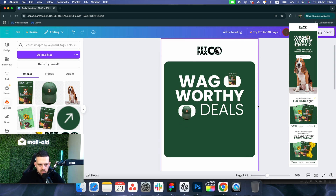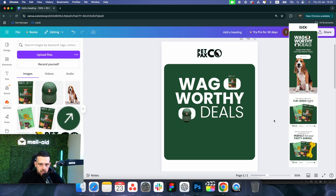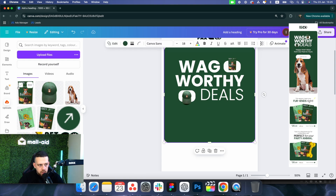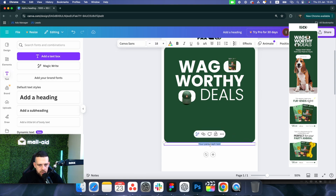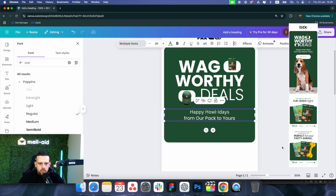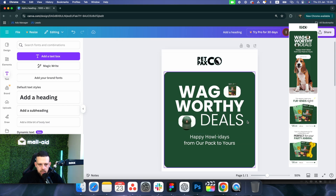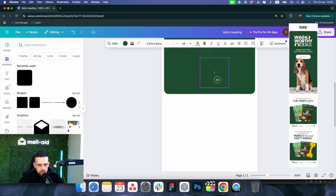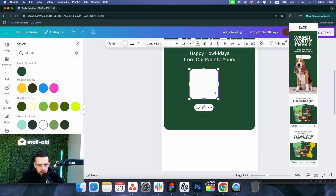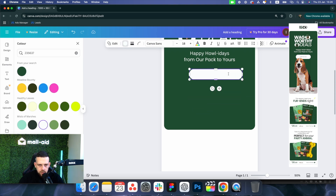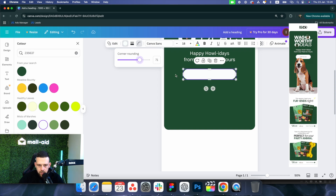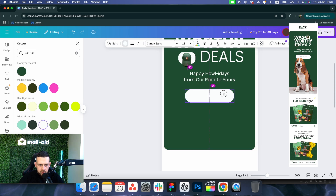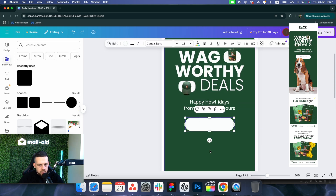The example email is built in Figma, which is more advanced, but as I said you can make pretty much the same thing here in Canva. Let's add the subheader text and position it. Now it's time to add the call-to-action button — go to elements, click on the rectangular, move it here, change the color to white, round the corners a bit, center it, and add the text.